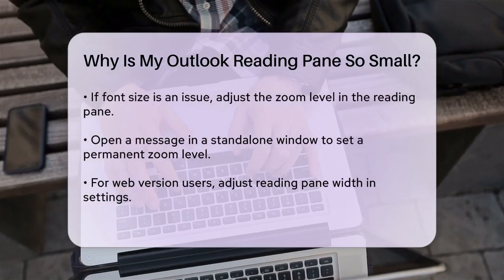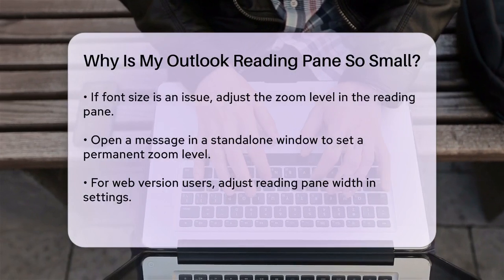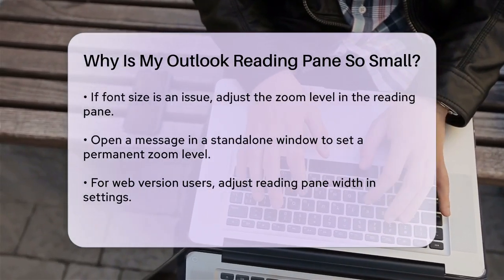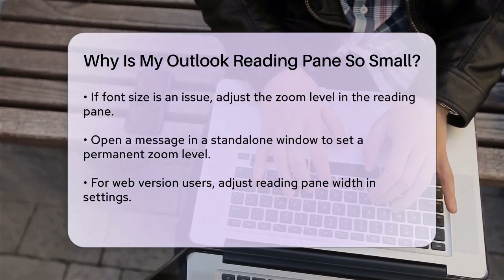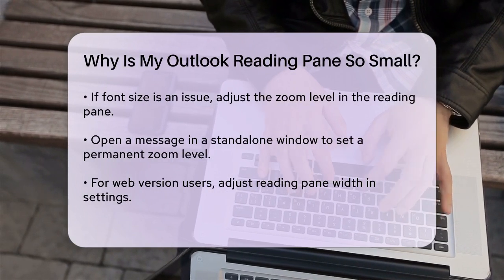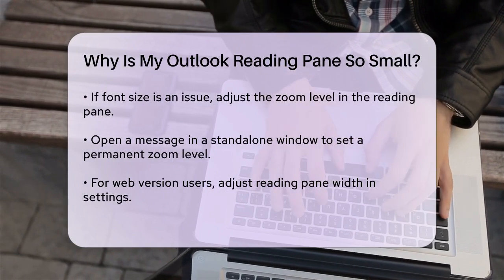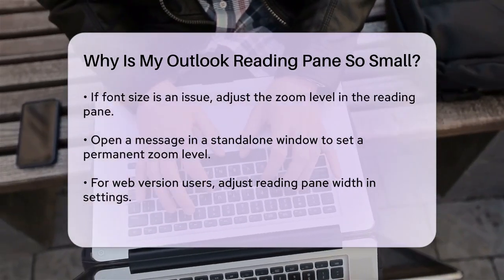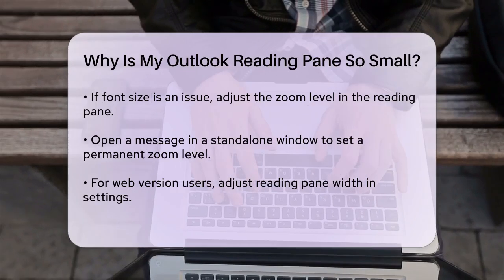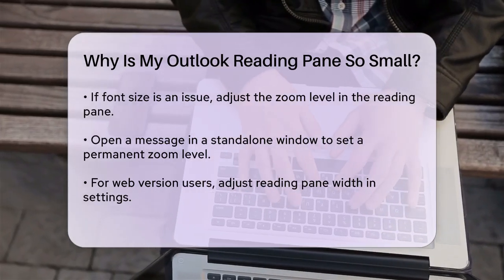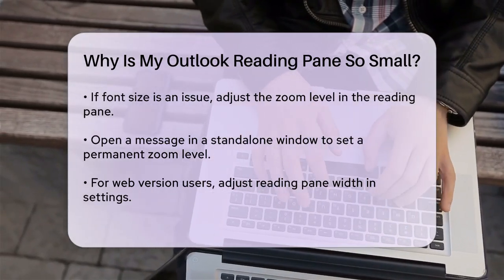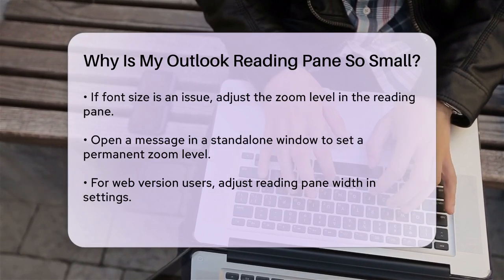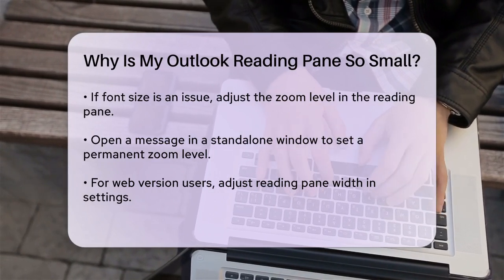If the issue is with the font size in the Reading Pane, you might need to adjust the zoom level. To do this permanently, open a message in a standalone window, go to the Zoom option near the right end of the ribbon, set your desired percentage, and then select Remember My Preference followed by OK. This will set the default zoom level for all messages in the Reading Pane.